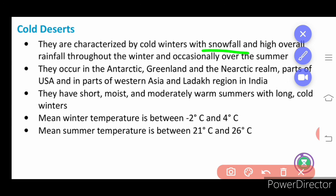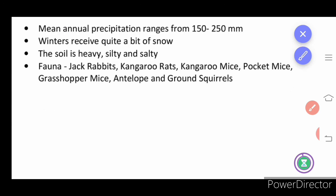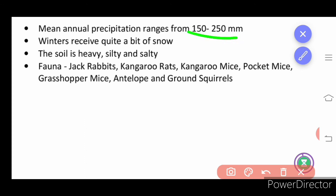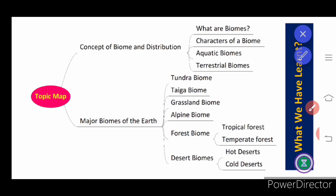Cold deserts have high snowfall and are found in Antarctica, near-arctic parts of the USA, western Asia, and the Ladakh region of India. Summers are short, moist, and moderately warm. Mean temperature during winter can be minus 2 to 4 degrees centigrade; during summer, 21 to 26 degrees centigrade. Rainfall ranges from 150 to 250 mm per year, with considerable snow in winter. Soil is heavy, silty, and salty.